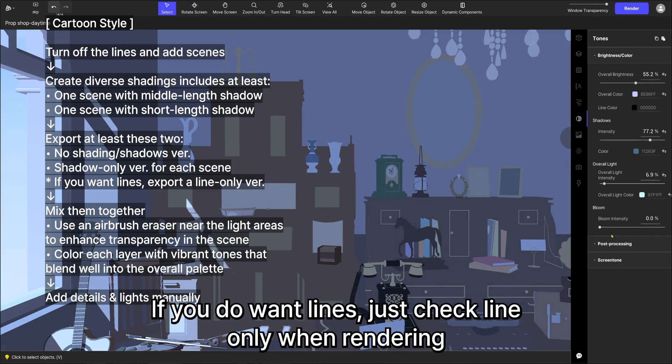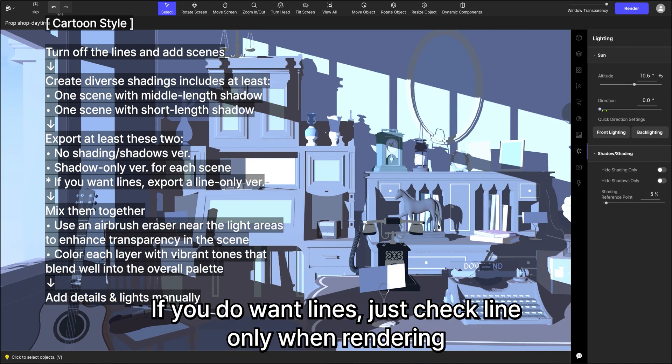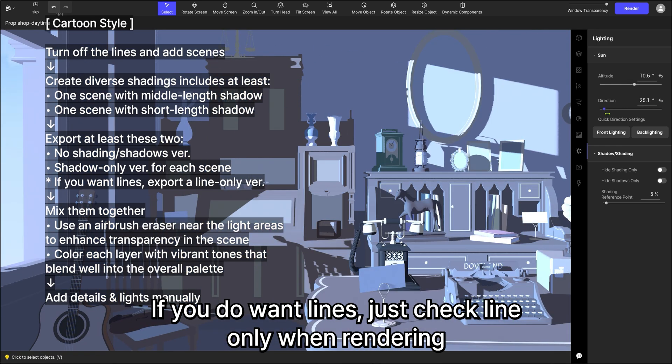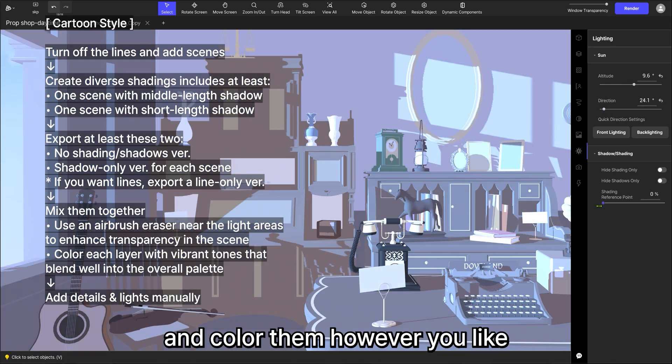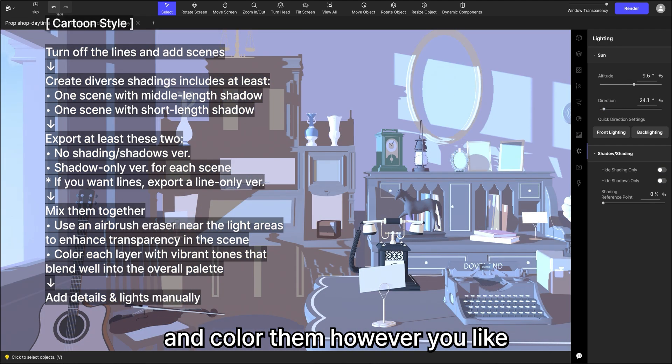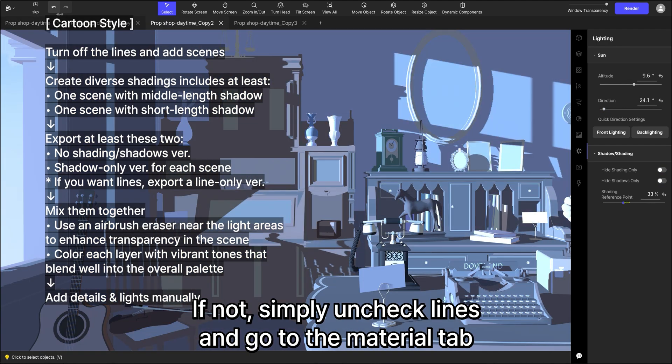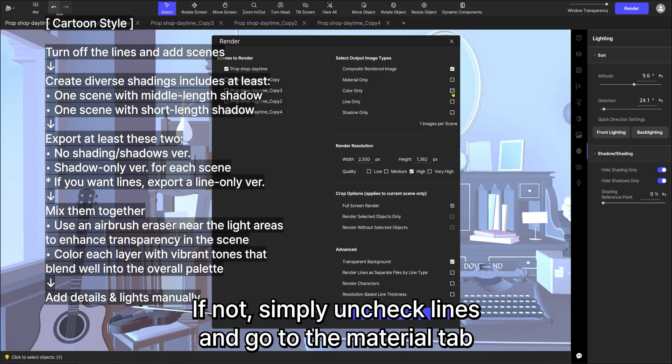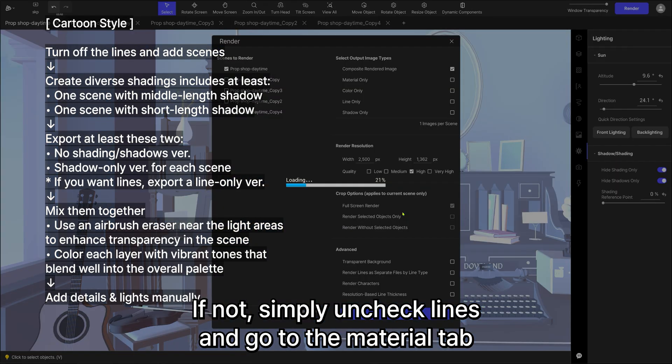If you do want lines, just check line only when rendering and color them however you like. If not, simply uncheck lines and go to the material tab. Then click hide material.